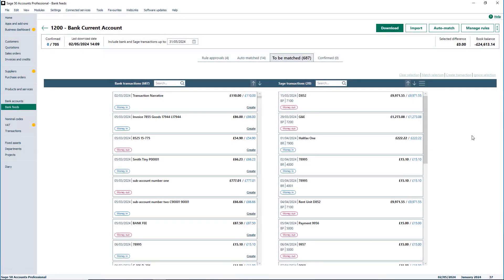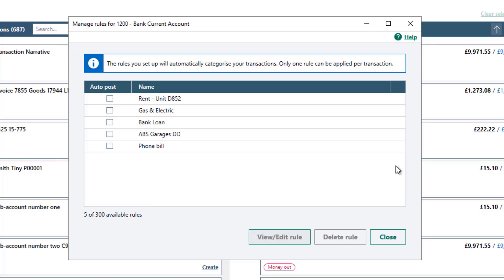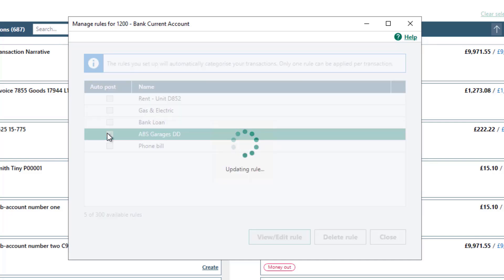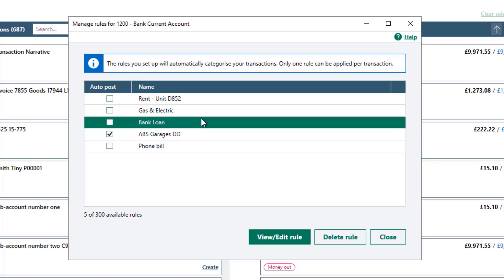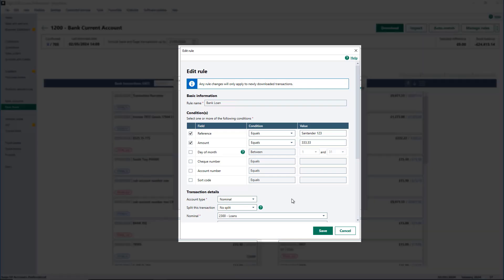Like the create rule option, Manage Rules also has a new look and feel. Manage your rules within the bank feeds module by clicking here. Within this window you can view and edit current rules, and at the bottom of the window it shows how many rules out of 300 are available. If you want to delete unused rules, select a rule and click here. To no longer pre-approve a rule before posting without going in to edit the rule, you can select the checkbox to auto-post the transaction. To view or edit a rule, select it and click here — changes can be made to the criteria, however the name of the rule cannot be changed.